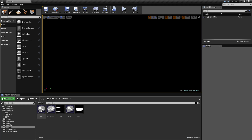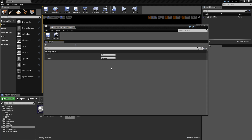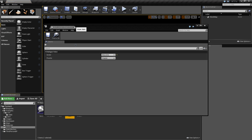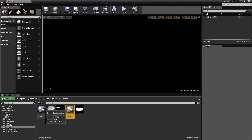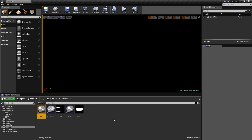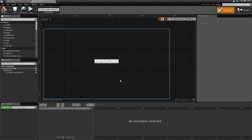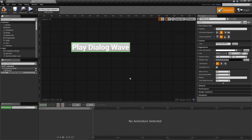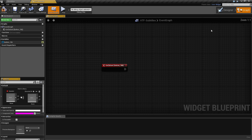Dialogue voices are pretty much for reference — you can set these to whatever you'd like, it's for your own personal reference. I'll go ahead and set these to random things just for fun. Now in our subtitle example, what we're going to do is simply have a dialogue wave button play the dialogue wave.